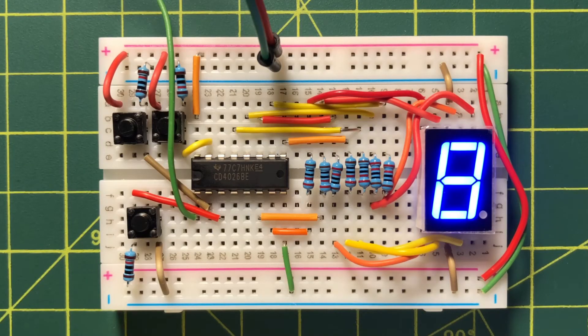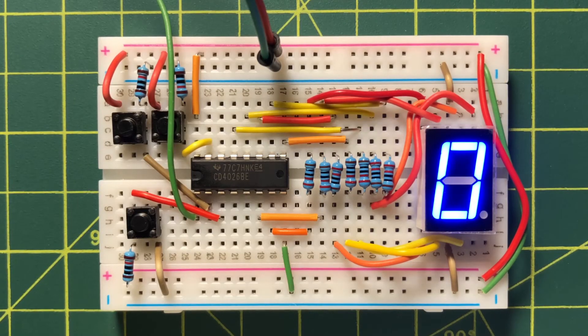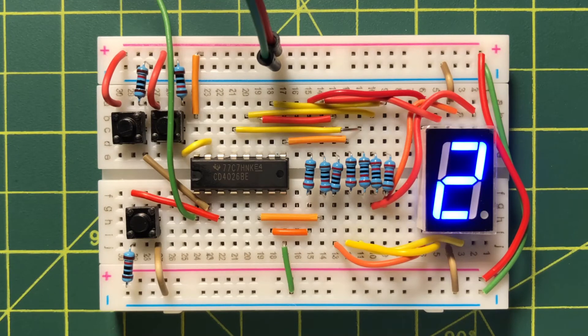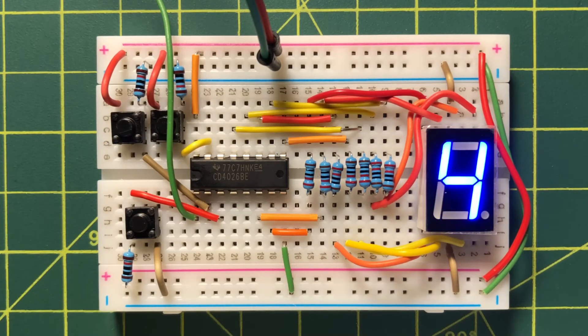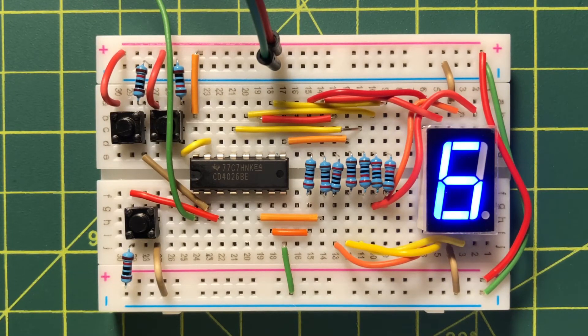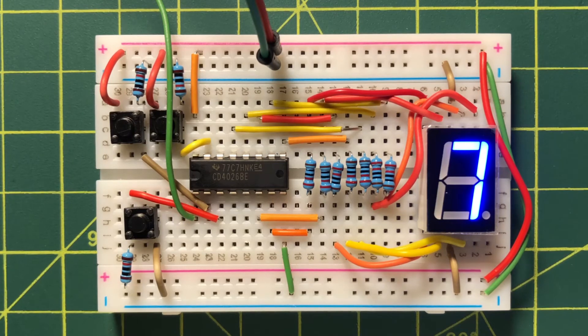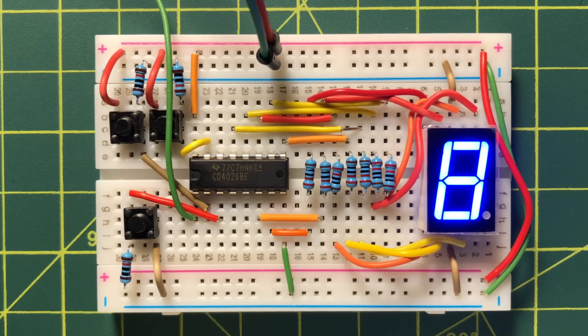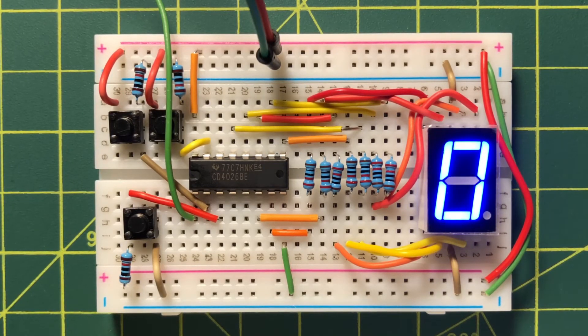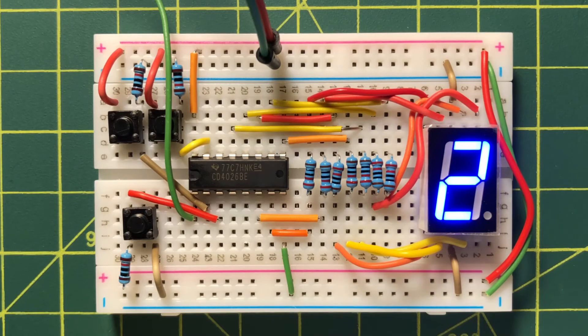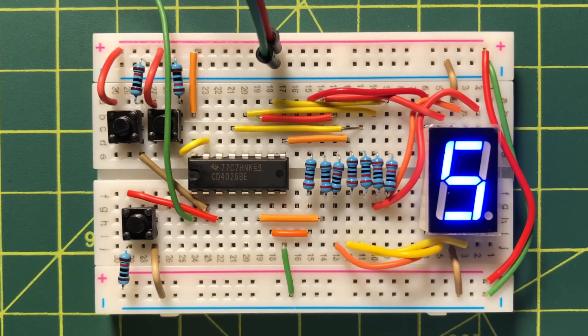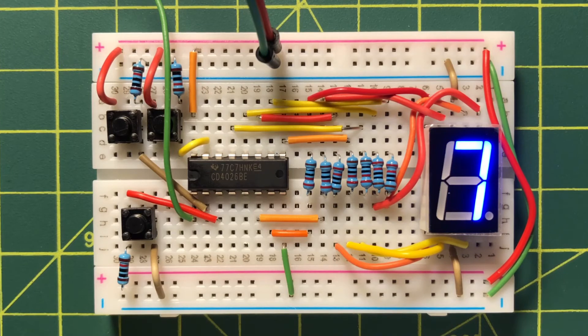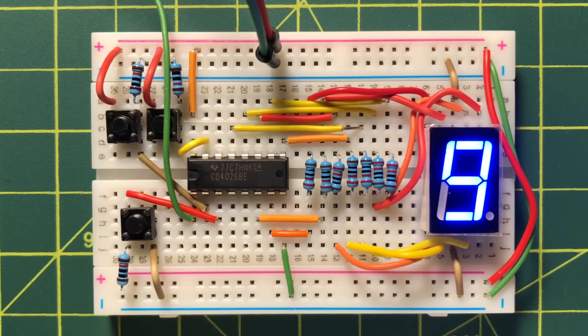The clock signal, coming from a previously built 555 timer, is applied to pin 1 of the 4026. Three push-button switches are used to control the counter circuit. One switch to pause the count. Another switch to reset the count. And a switch to switch off the seven-segment display.